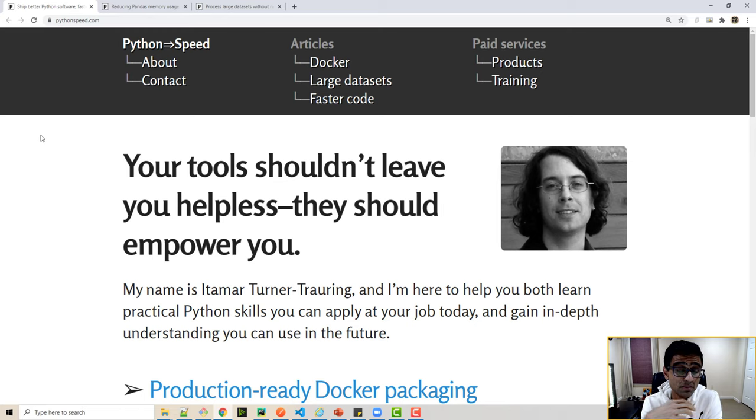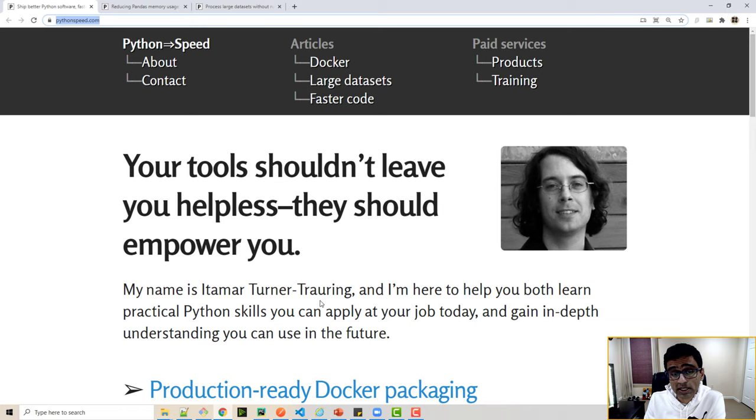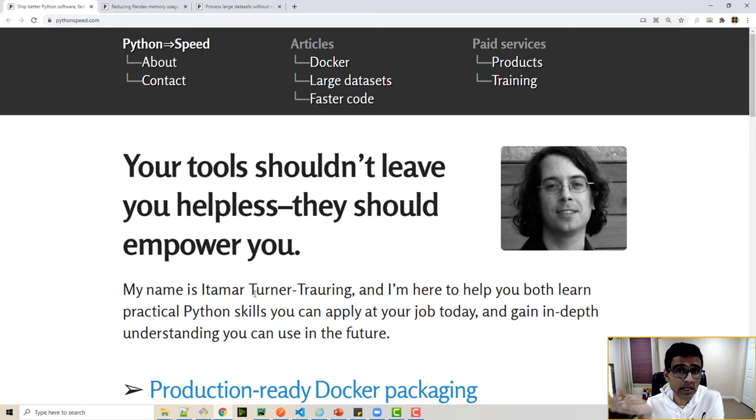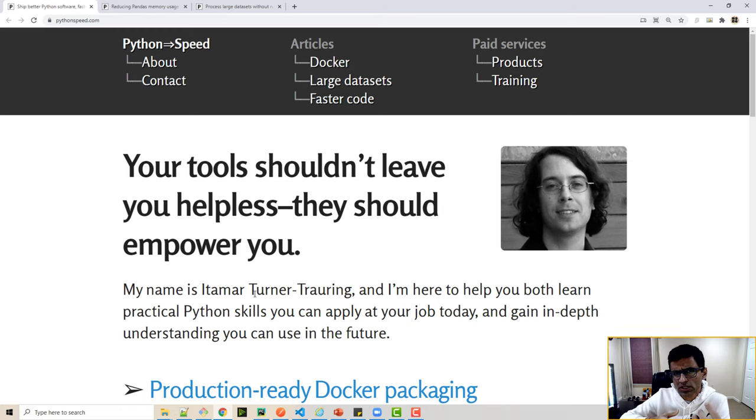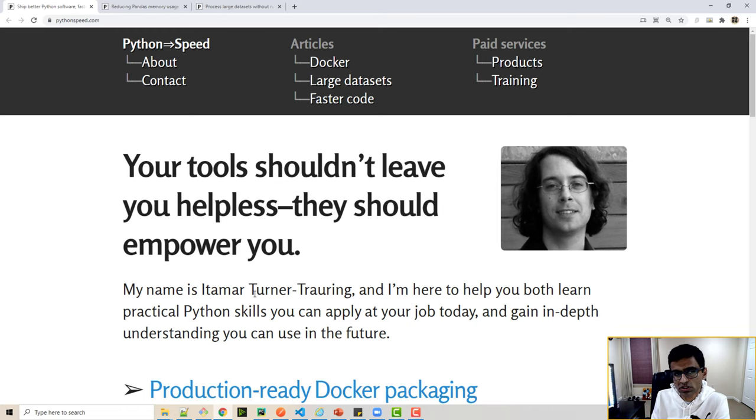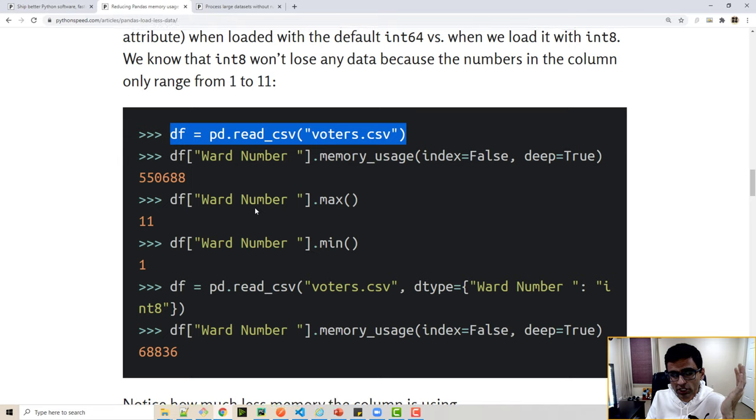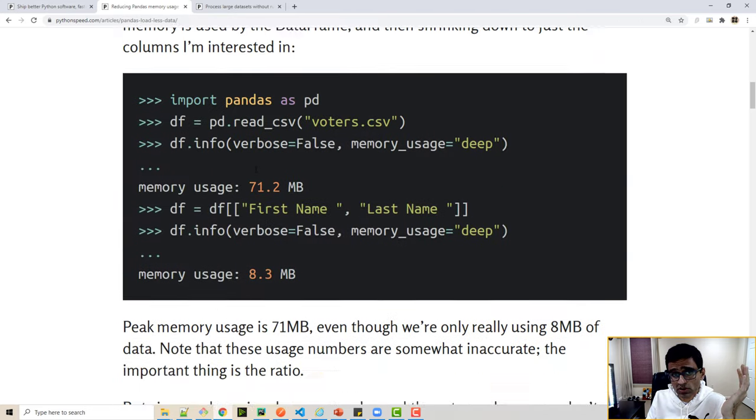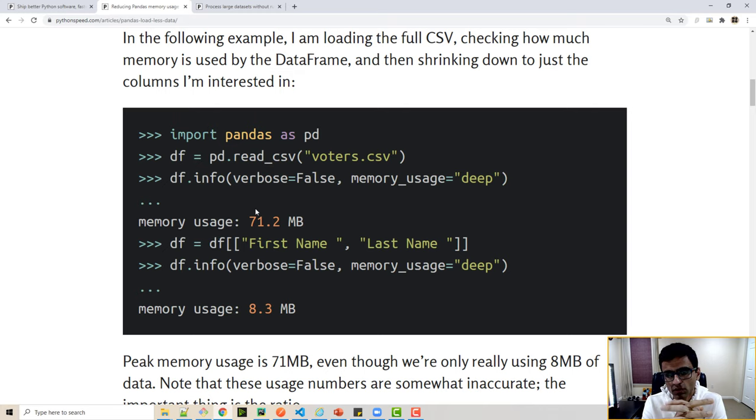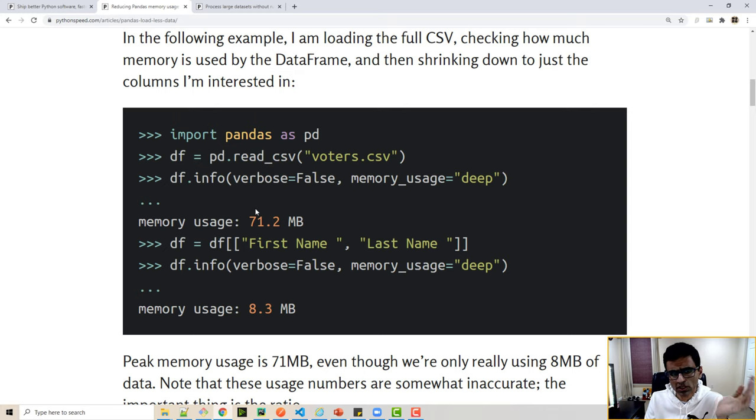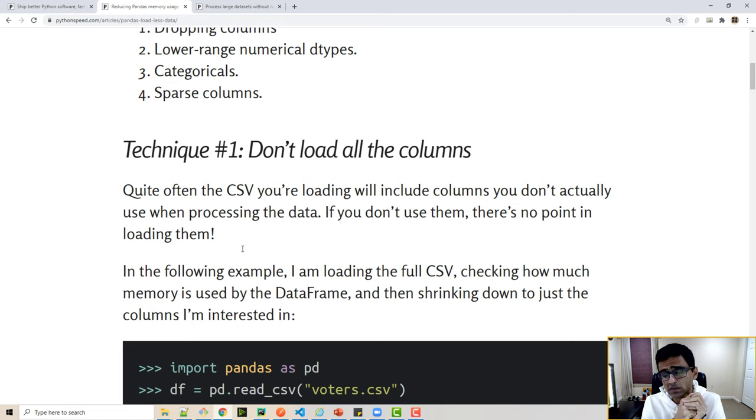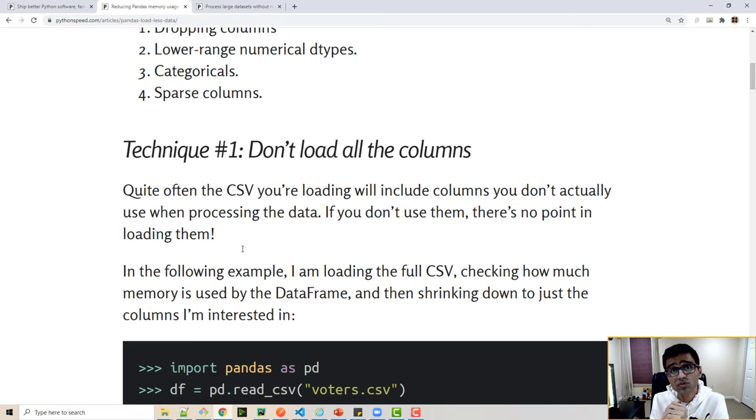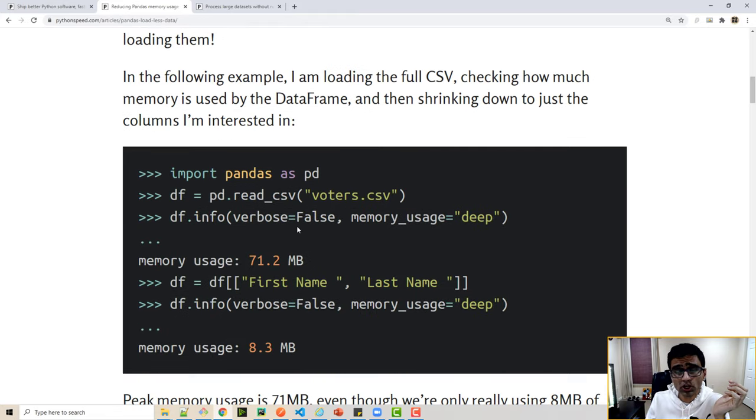There is this great website for optimizing memory usage for pandas and numpy called python-speed.com. It is run by Itamar. I met Itamar at the PyData conference in New York a couple of years back. I had a conversation with him and he's a very smart engineer. He runs this awesome blog and wrote an article on reducing memory usage in pandas. We all use pandas for data cleaning in machine learning or data science jobs.